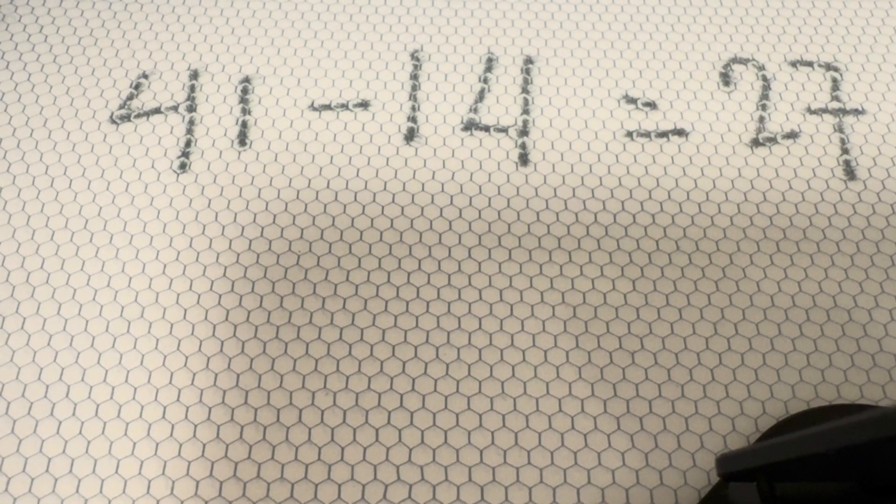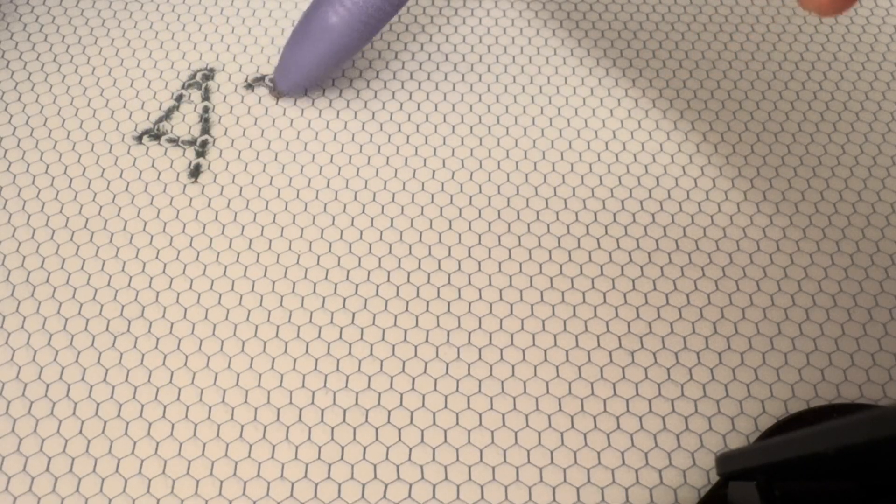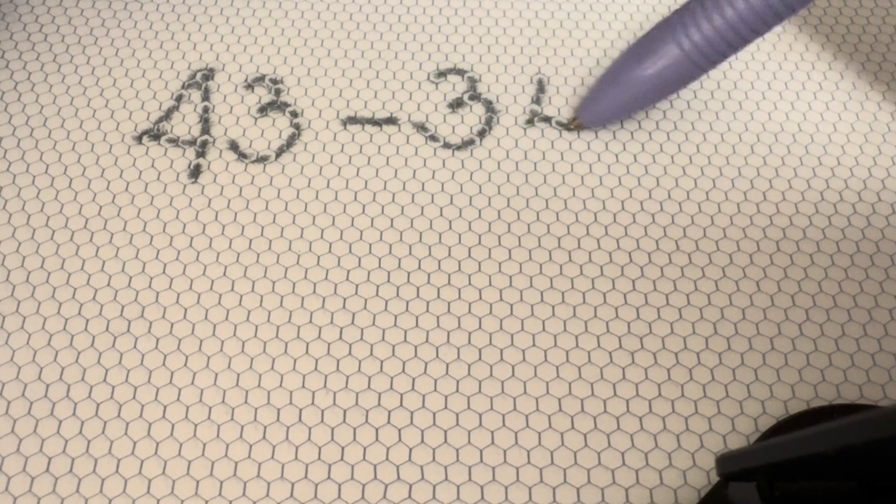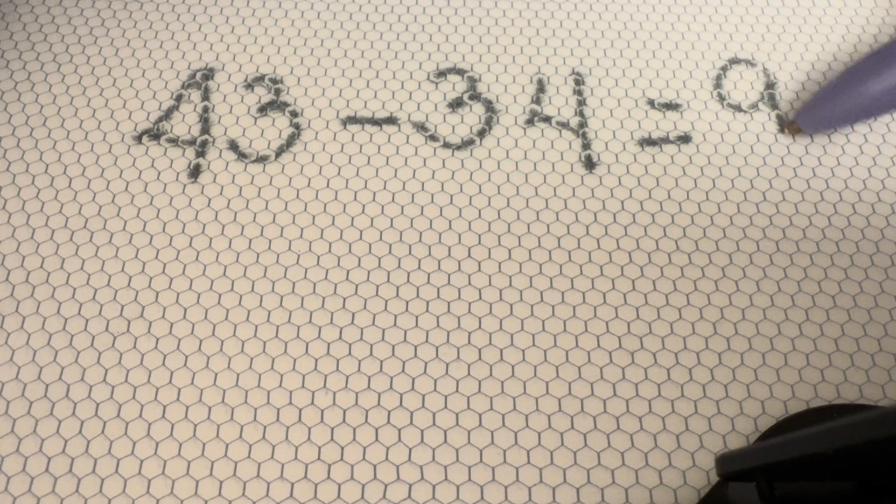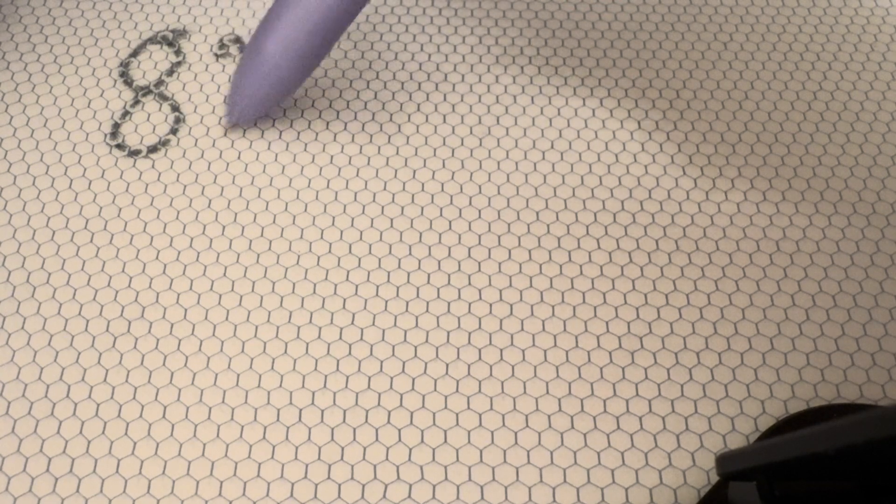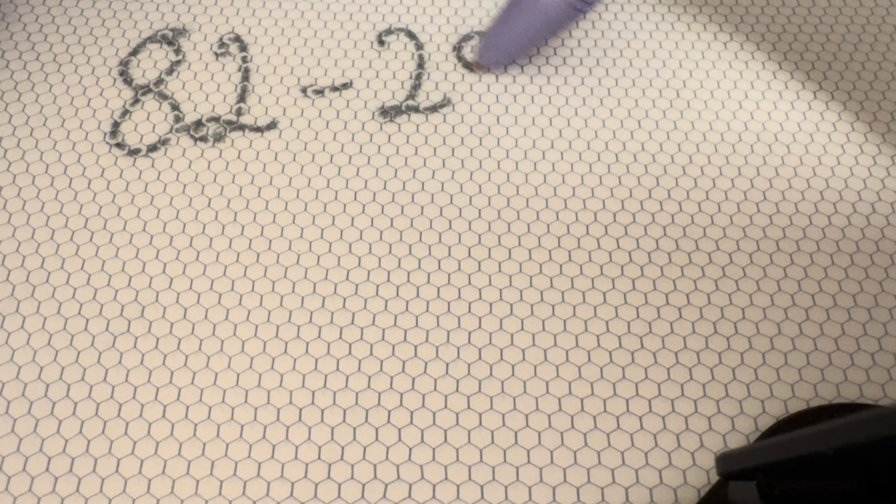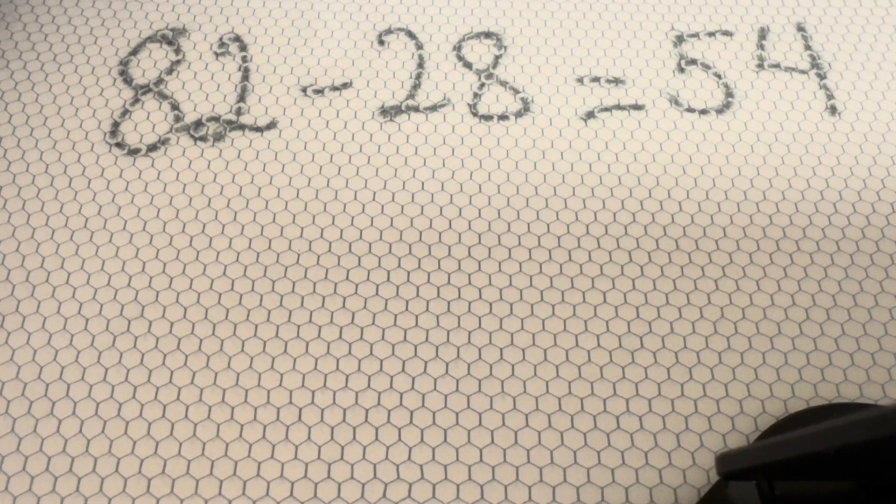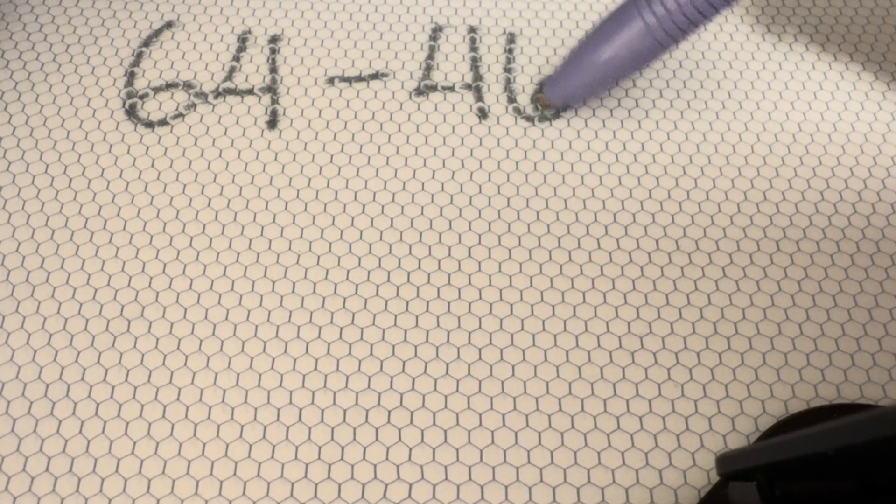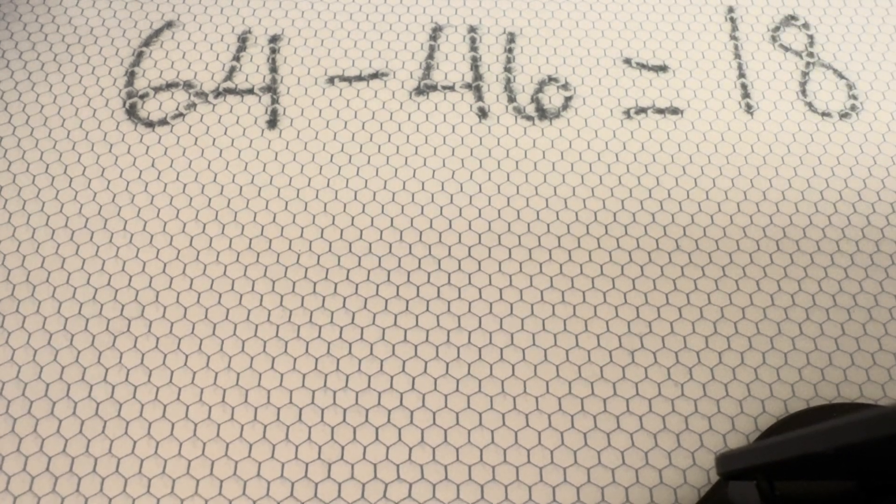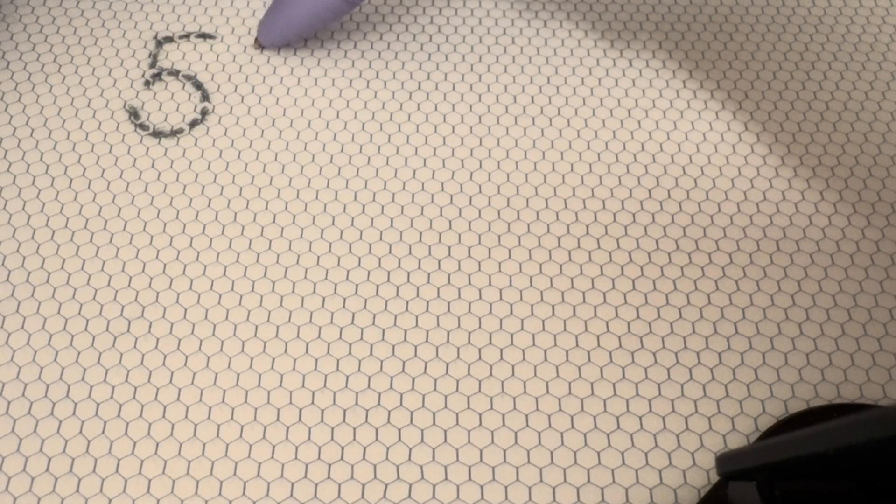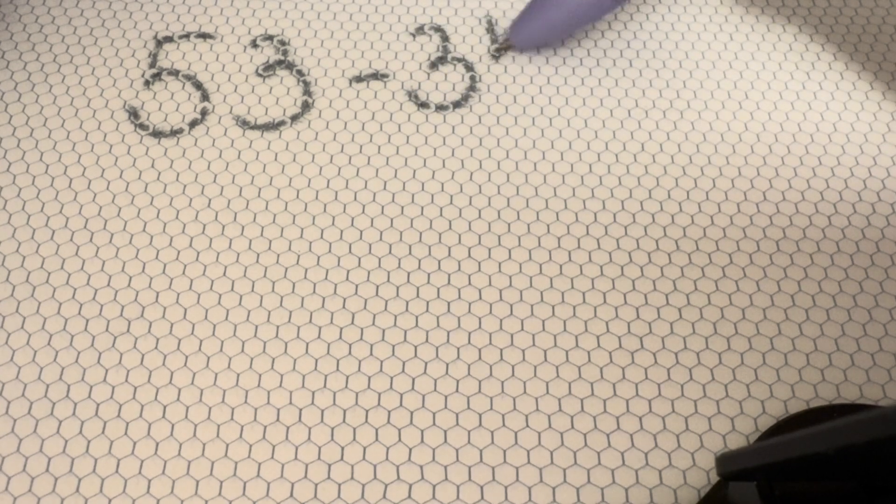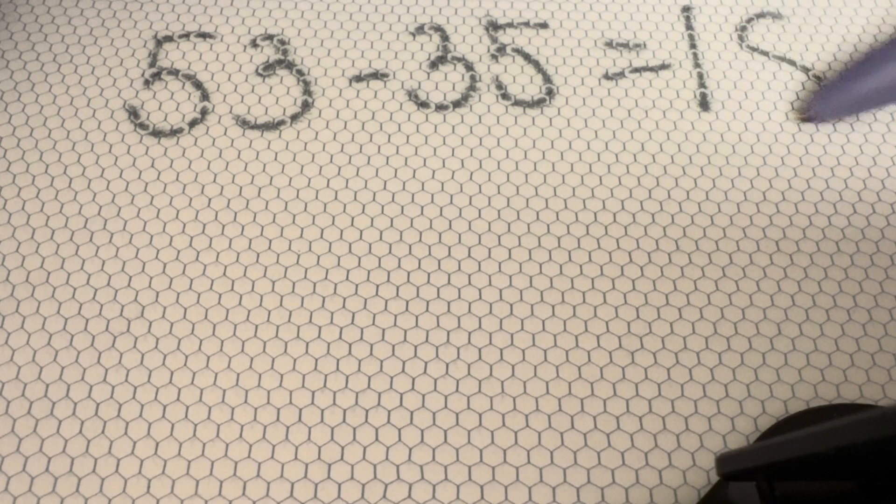82 minus 28 equals 54. 53 minus 35 equals 18.